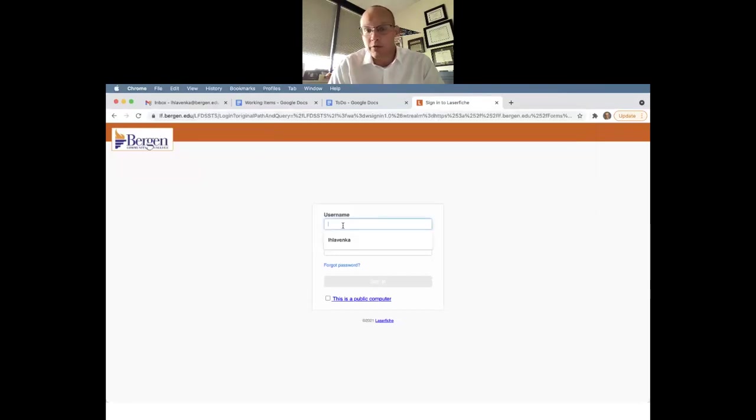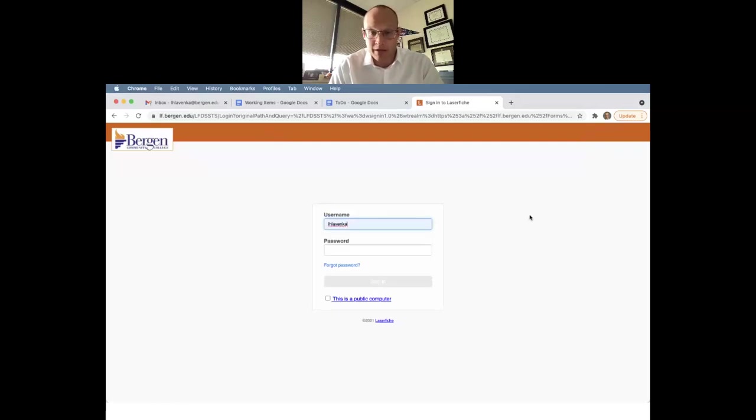From there, you're going to be redirected to this page. You're going to enter your username, not your email, just your username, and then your password.